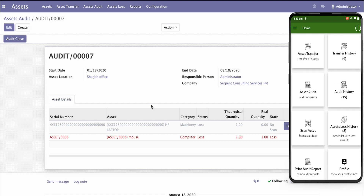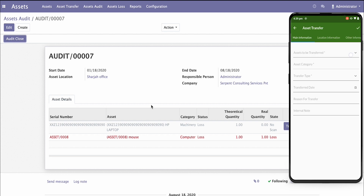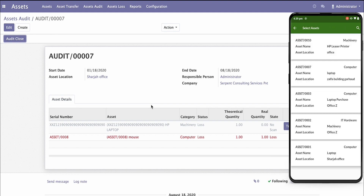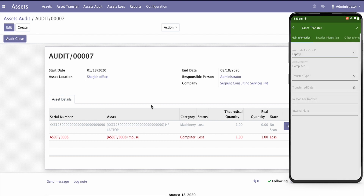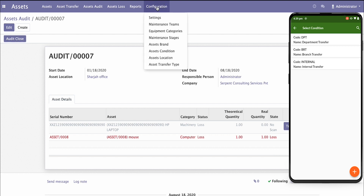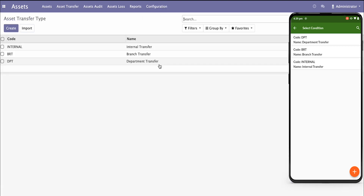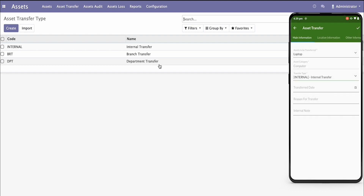We have an asset scanning feature where you can scan any assets in your department and see all the details about the asset. For asset transfer, you can see transfer details — asset transfer by whom, which assets are being transferred. For transfer number one, which is a computer, there are different transfer types you can configure: department-wise transfer, branch-wise, or internal transfer.